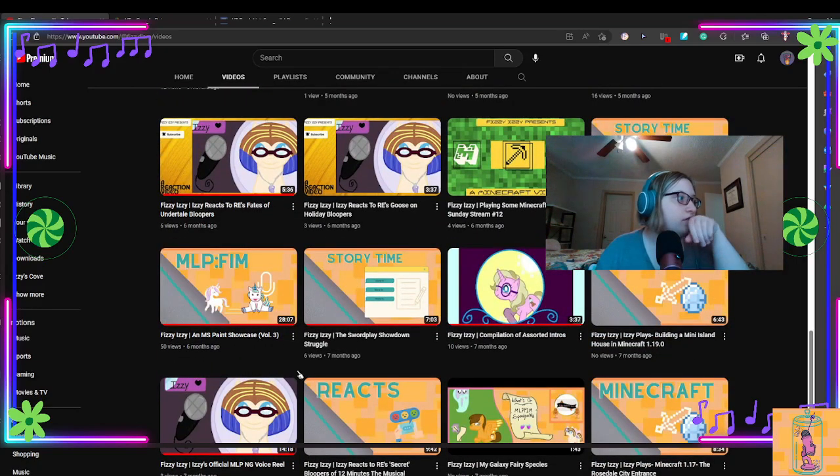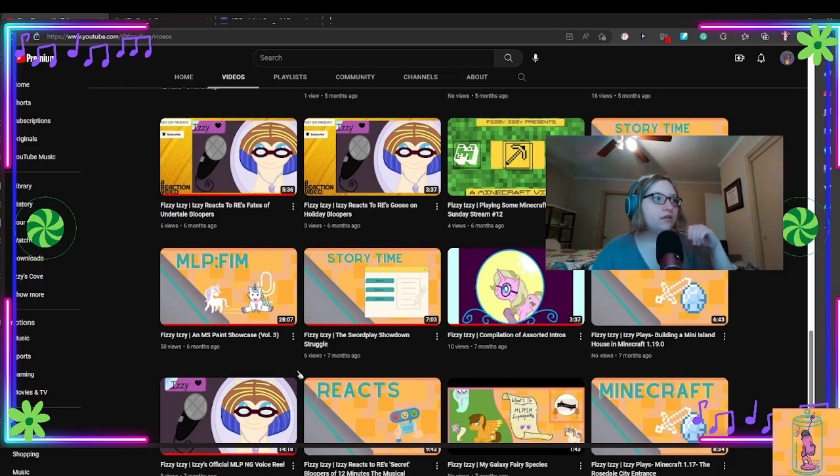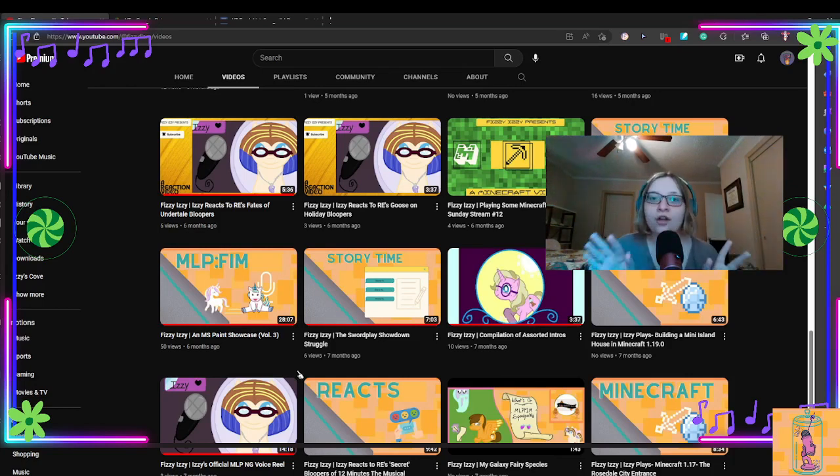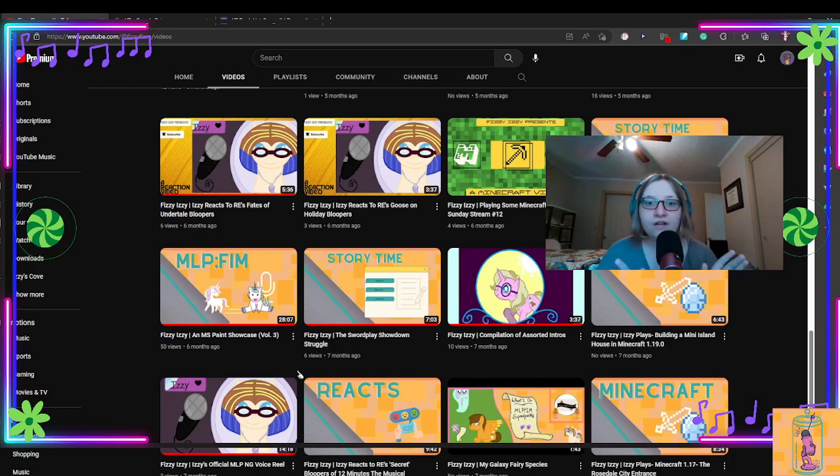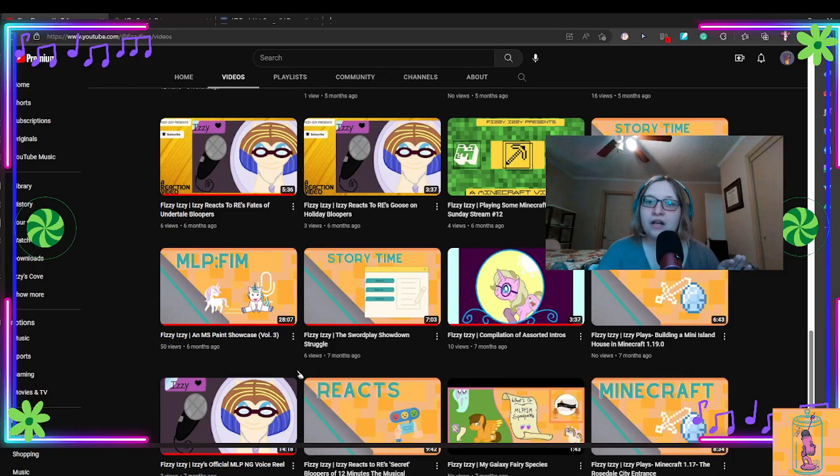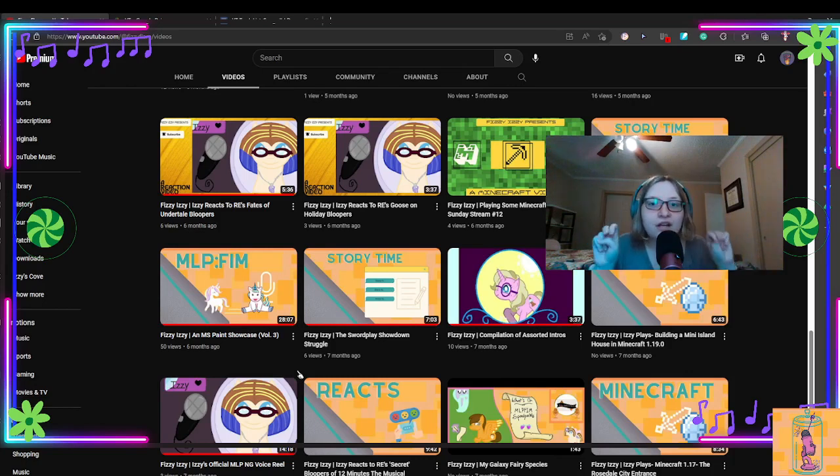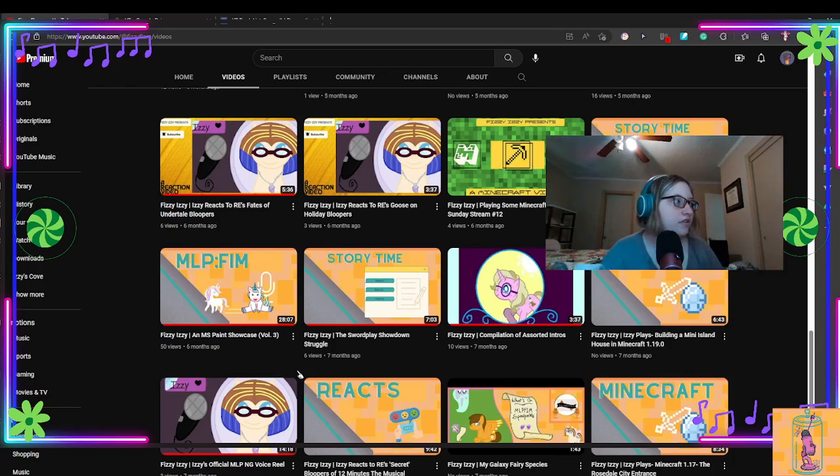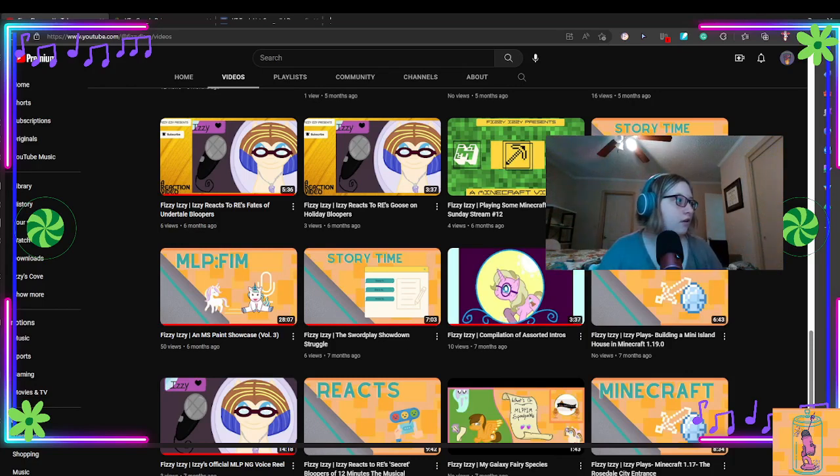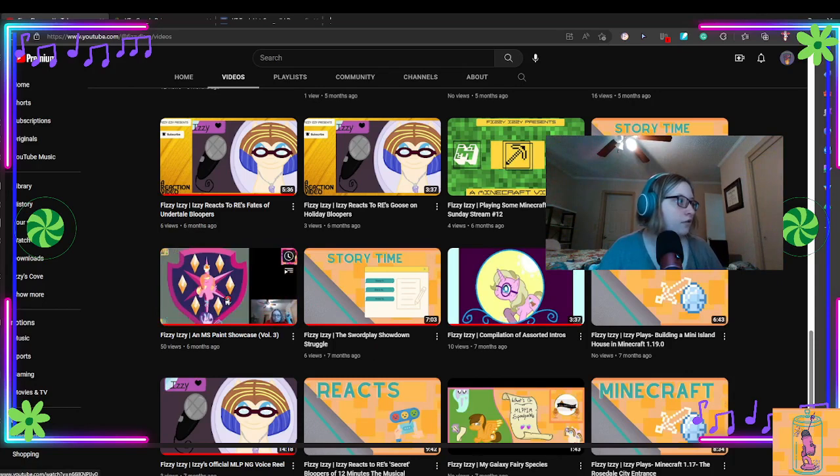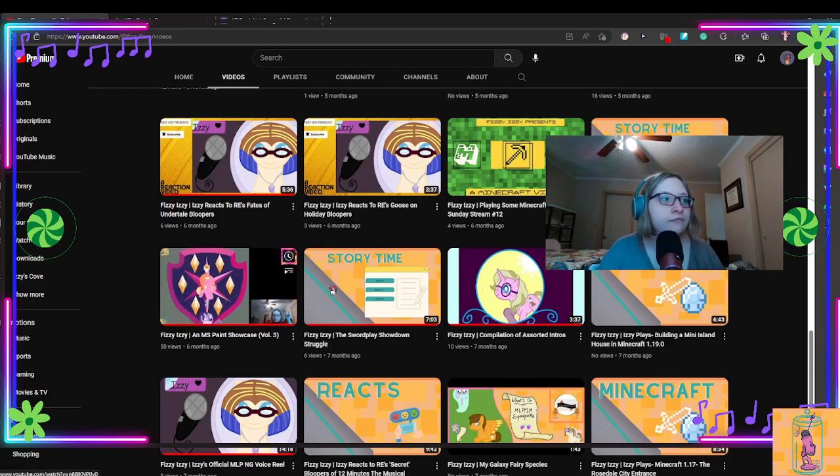I'm just simply scrolling through back my videos to see. So, besides my whole ranking series, which I had kind of done, my other popular video was my MS Paint Showcase of Volume 3, which is what my mouse is hovering over.